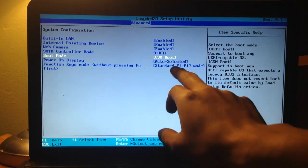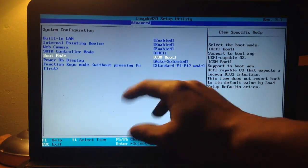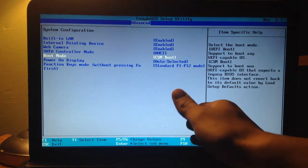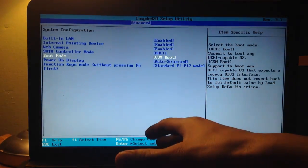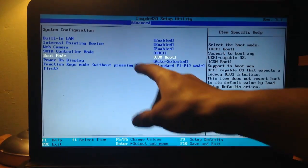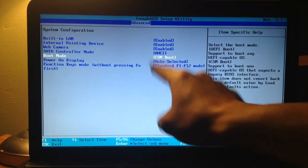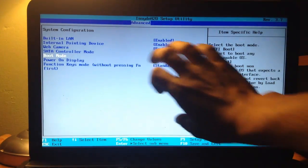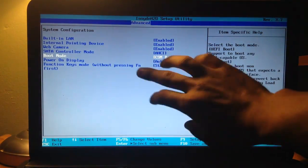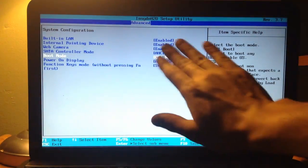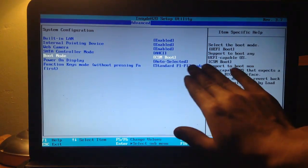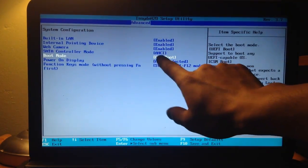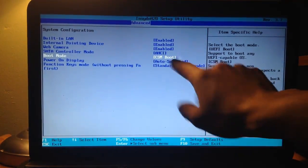And where it says Boot Mode, you have to change it from UEFI Boot to CSM Boot. If you do not do this, once your Windows 7 Operating System CD is booting up, it's going to get stuck at the Windows 7 logo. So make sure it's on CSM Boot.